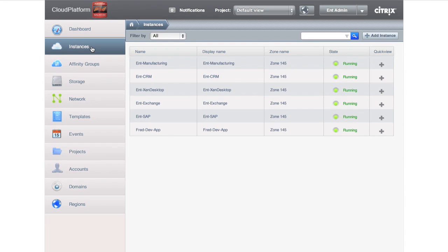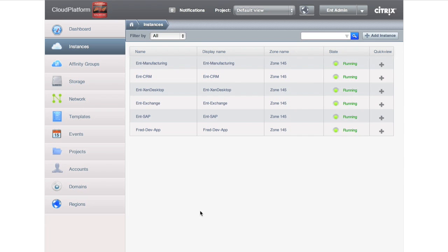And if we go look at our instances that are running, we're running manufacturing, we're running a CRM system, we're running Zen Desktop, we're running Exchange, we're running SAP. And lastly, we're running Fred's development applications as well. All of the top ones are running in production. That last one is running in development because Fred launched it.